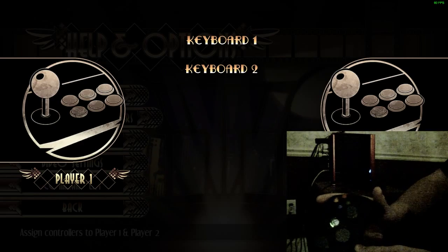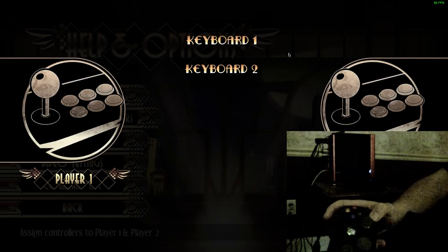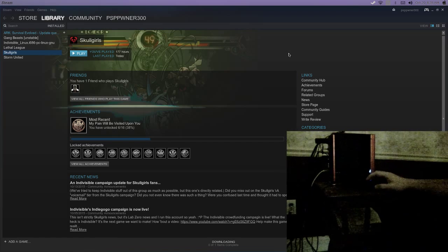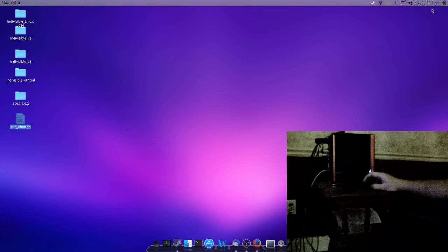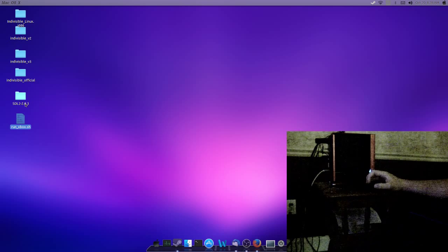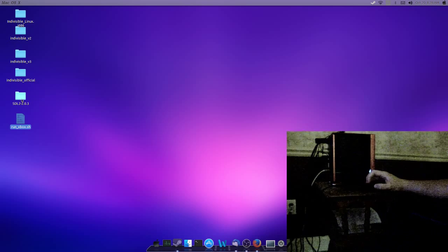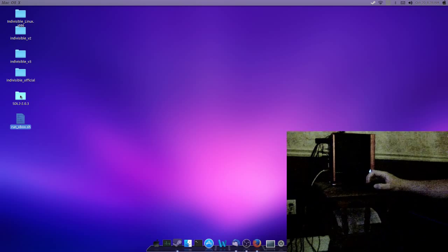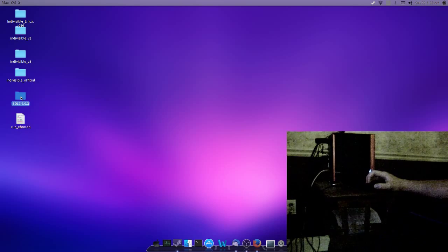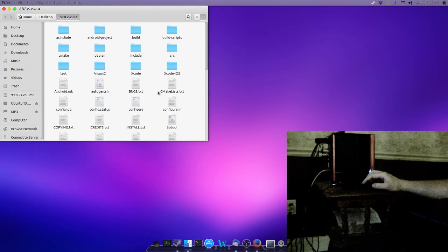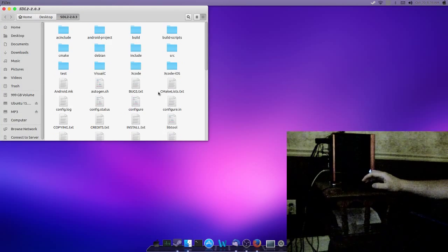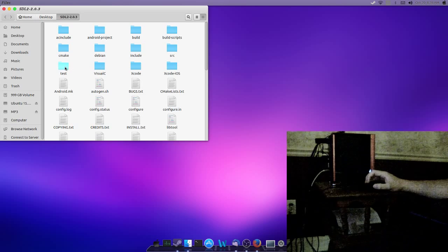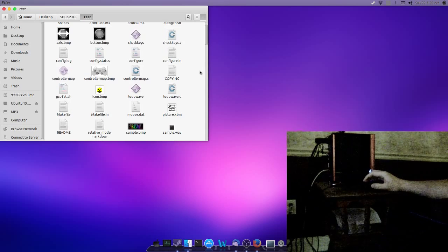So, we're going to go ahead and fix that. If you haven't already, you want to download the source code to SDL 2.0.3, and you want to compile it. I already have it compiled here, so I'll just go right to test.